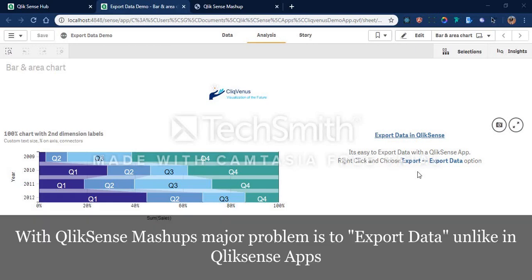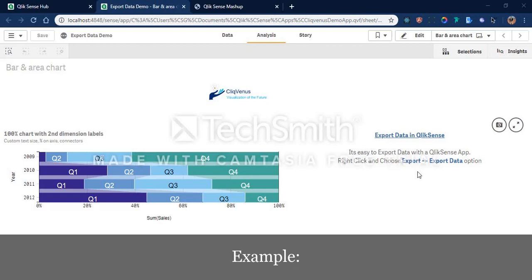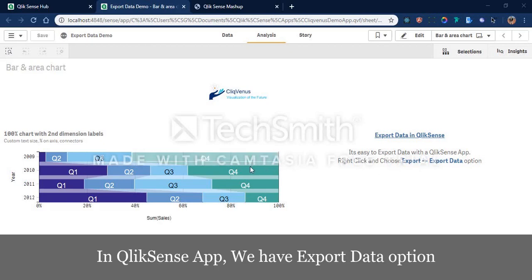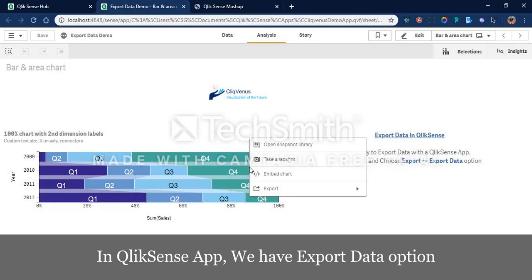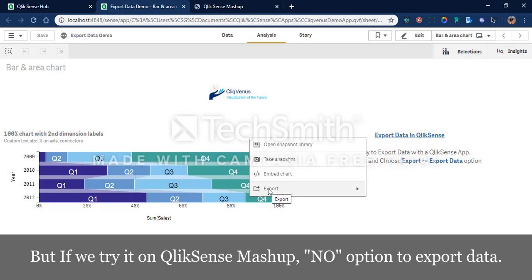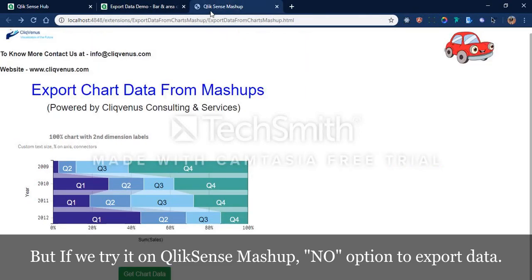With Qlik Sense mashups and integration, the major problem for business users is that they are not able to export the data, unlike in native Qlik Sense. For example, in the Qlik Sense app you can right-click and get the export option, but in a Qlik Sense mashup, right-clicking gives no such option.